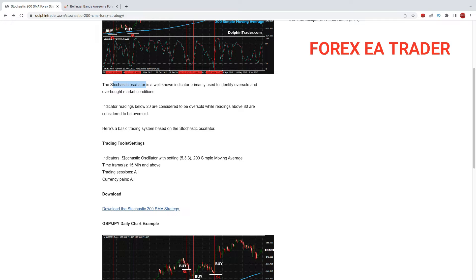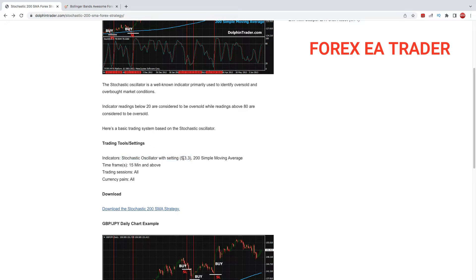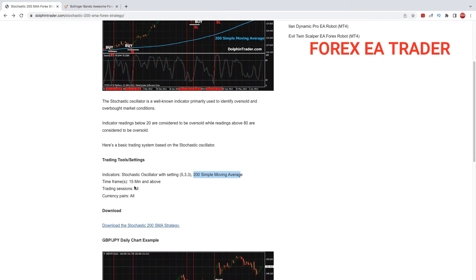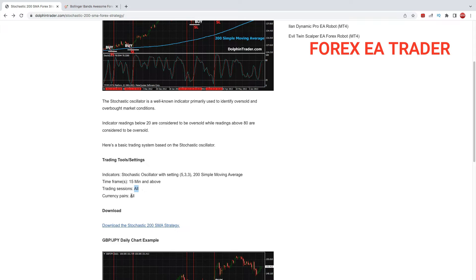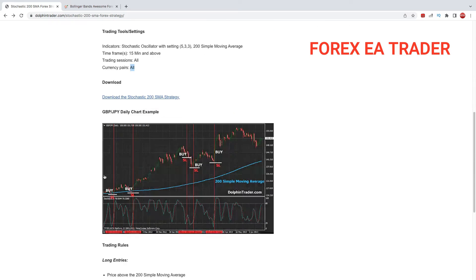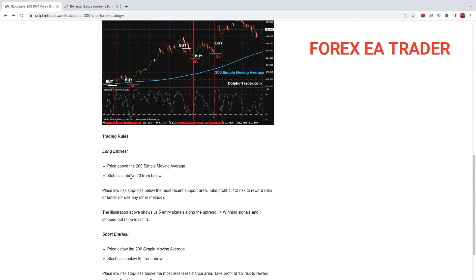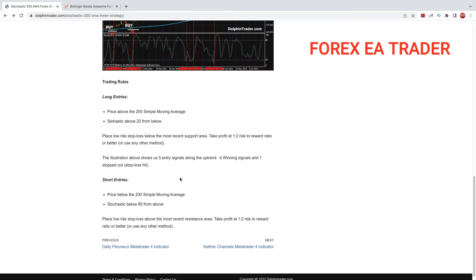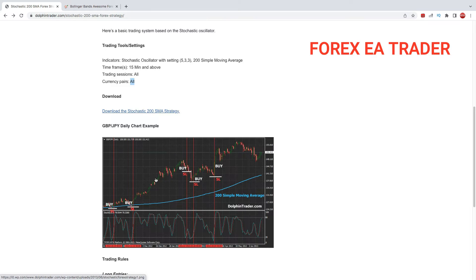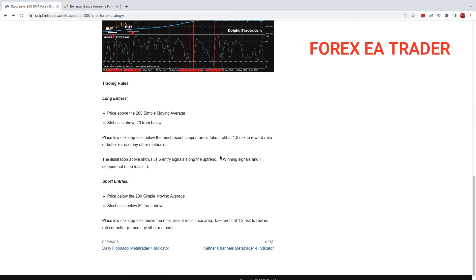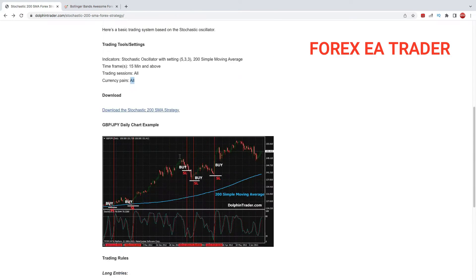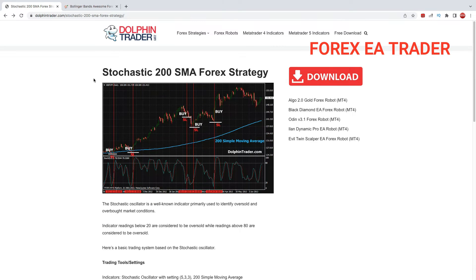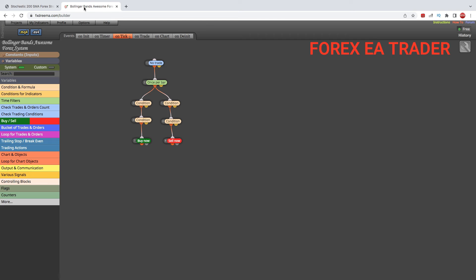The tools we need are the Stochastic with the setting 5-3-3, which is the default setting, and we'll rely on the 200 moving average to filter out our trades. The time frame is 15 minutes and above. It trades all trading sessions and can be used on all currency pairs, which is good to hear. Some strategies only work on certain pairs or time frames.